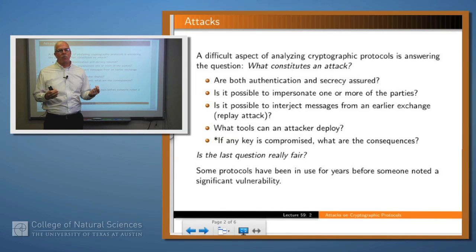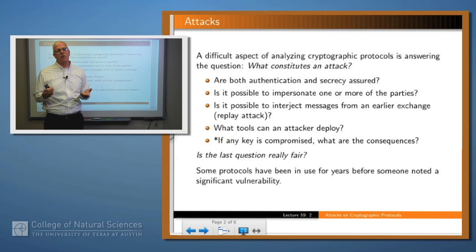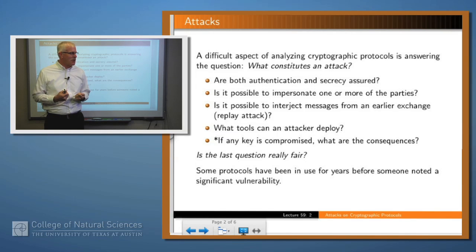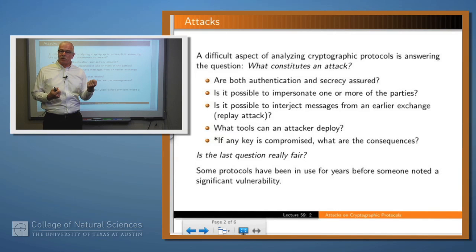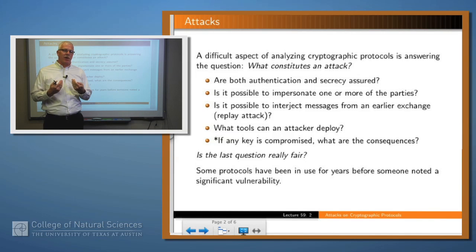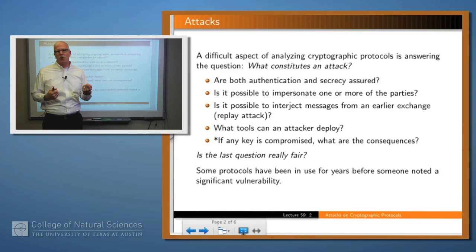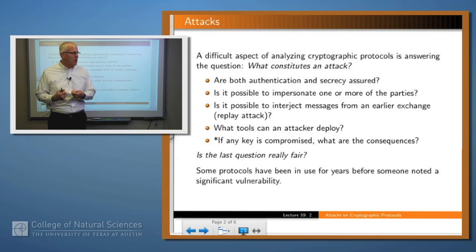Does the protocol really accomplish its goals? For example, are both authenticity and secrecy assured? Do the parties know that they're really talking to the people that they think they're talking to? Are the messages being sent secure in terms of confidentiality? Is it possible for an attacker to impersonate one or more of the parties? That comes back to the authenticity question, and there's an attack called Man in the Middle where a party tries to convince each A and B that it's talking to the other party when it's actually talking to some third party C.